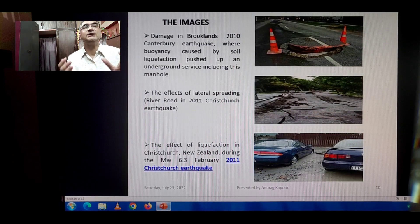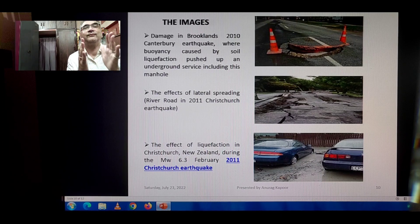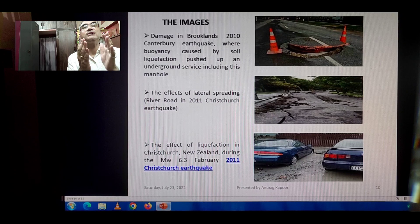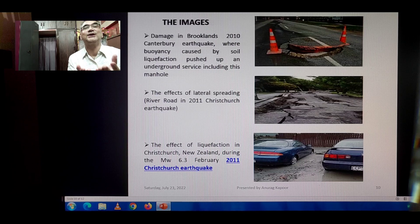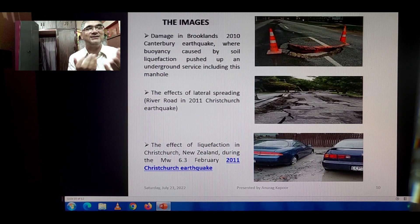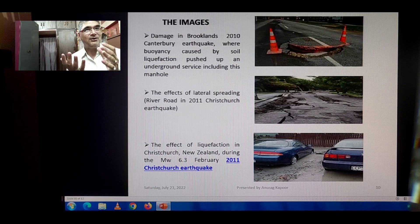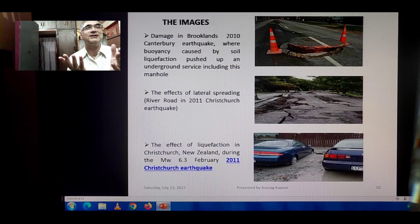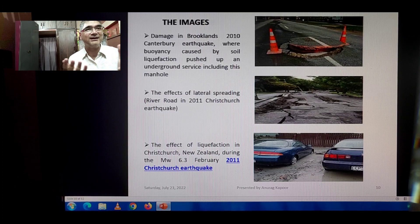The damage in Brookfields from the 2010 Canterbury earthquake shows buoyancy caused by soil liquefaction pushing up underground services including manholes — civil lines came out floating on the roads. The effects of lateral spreading on River Road in the 2011 Christchurch earthquake are also visible — the road appears to be behaving like a river after the soil liquefied.